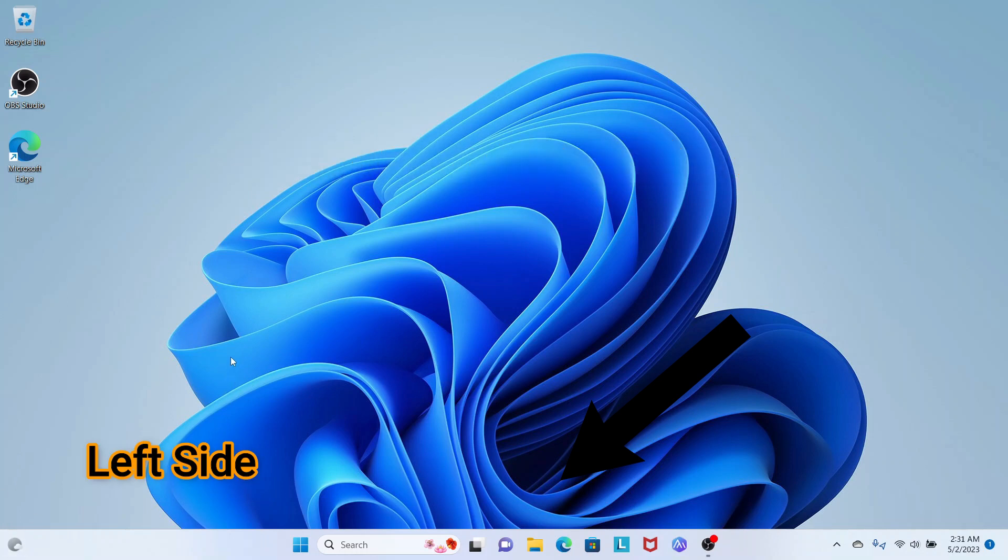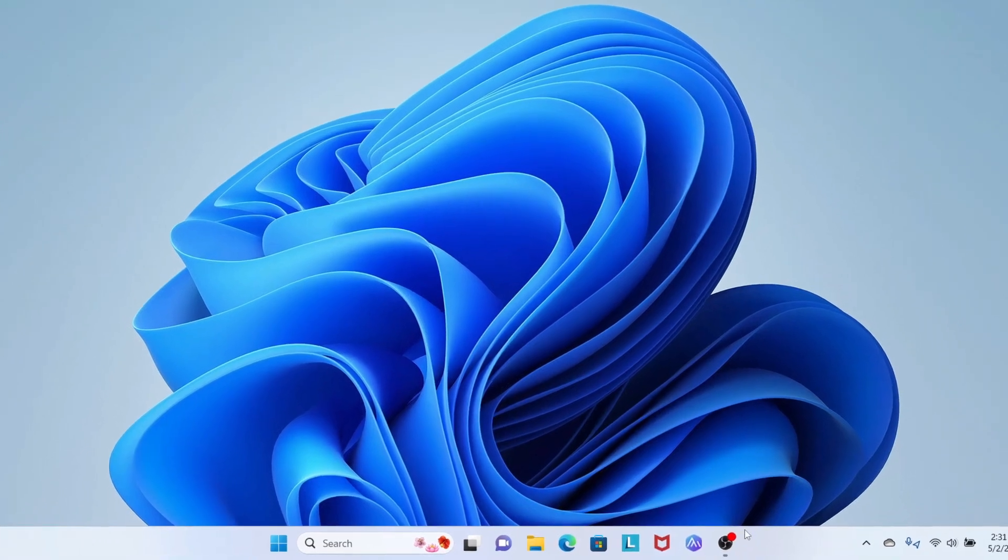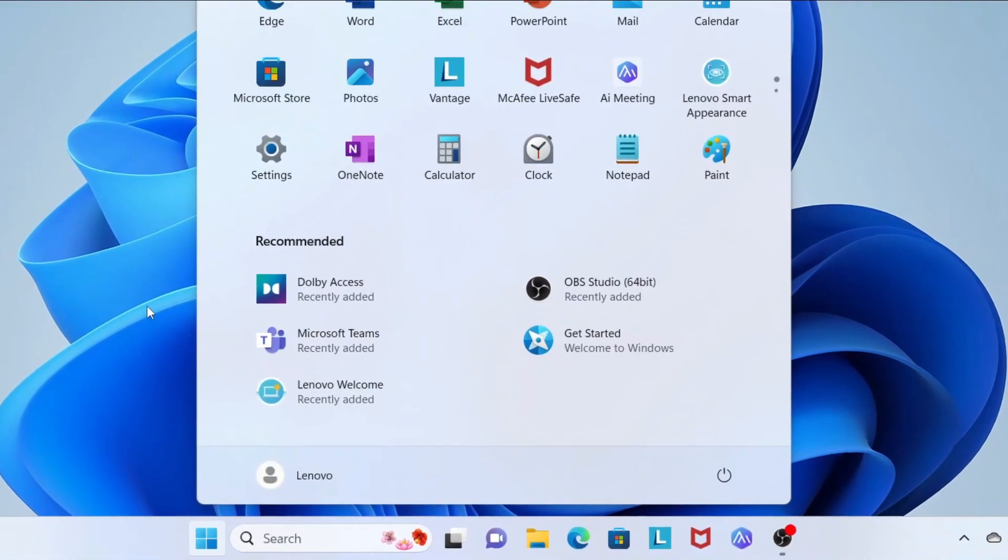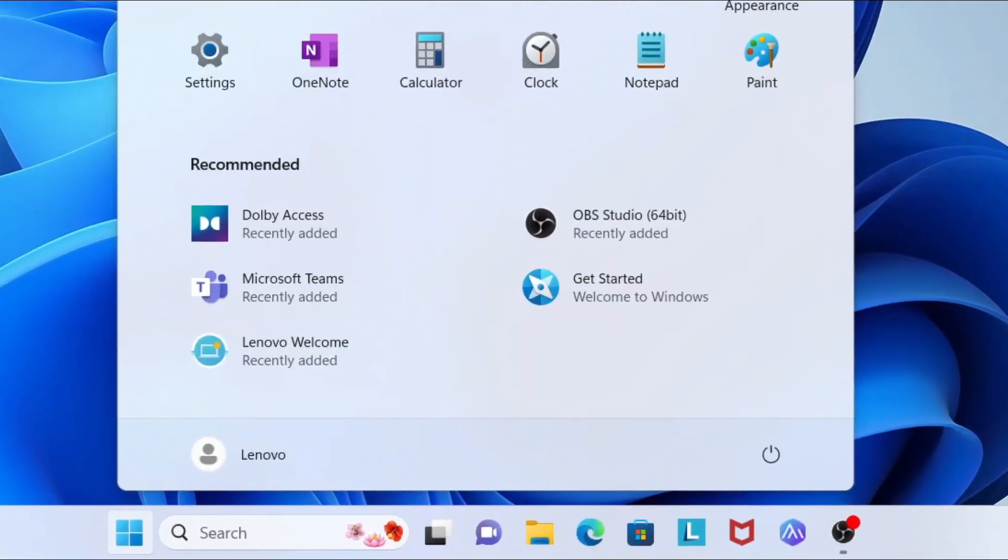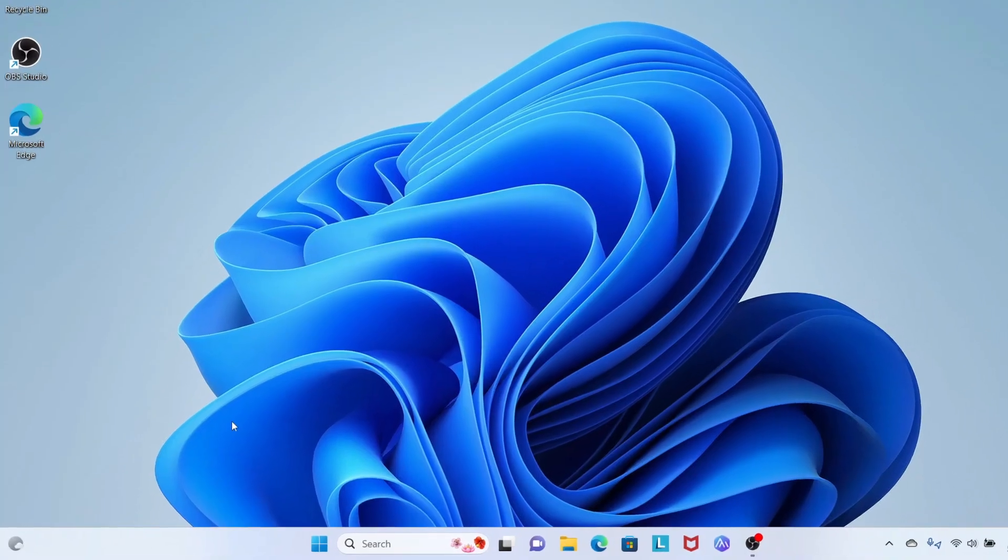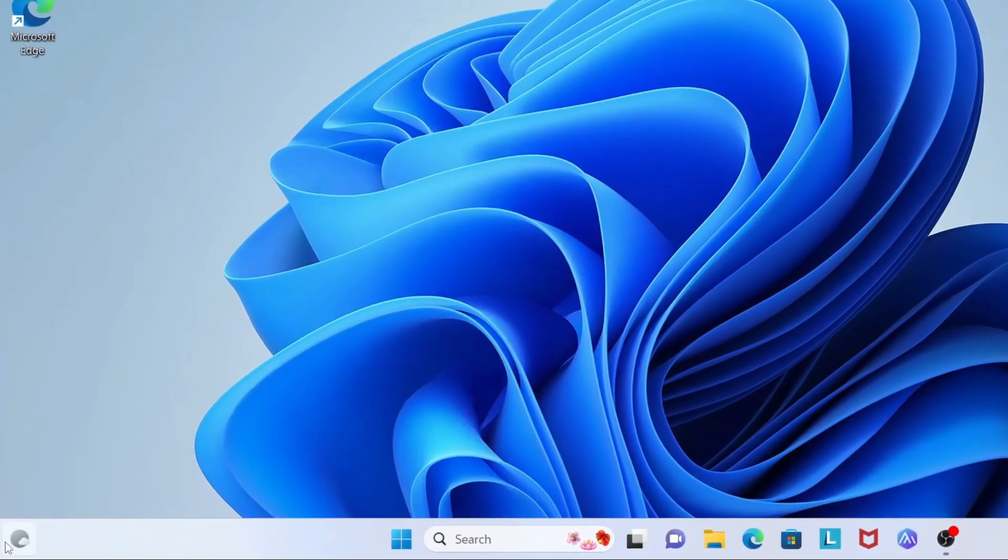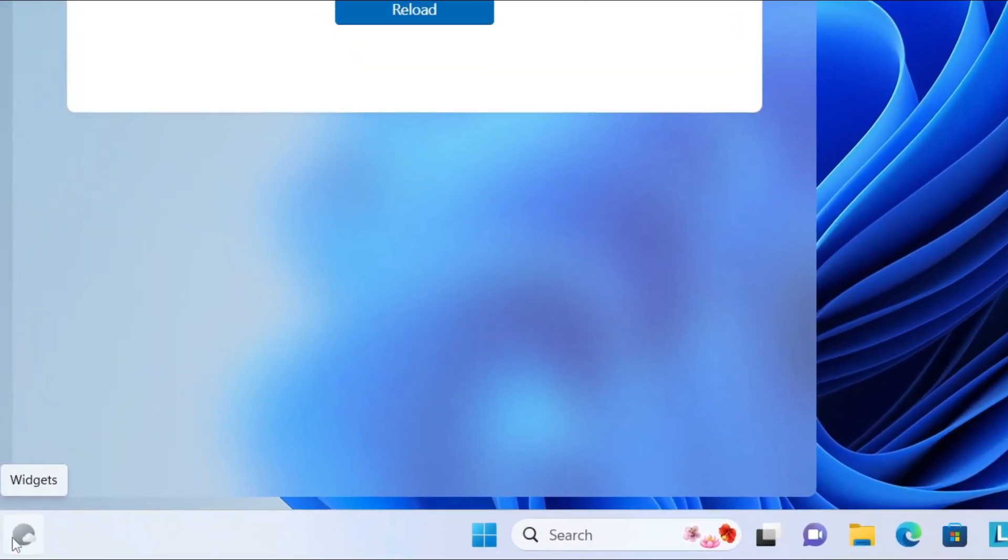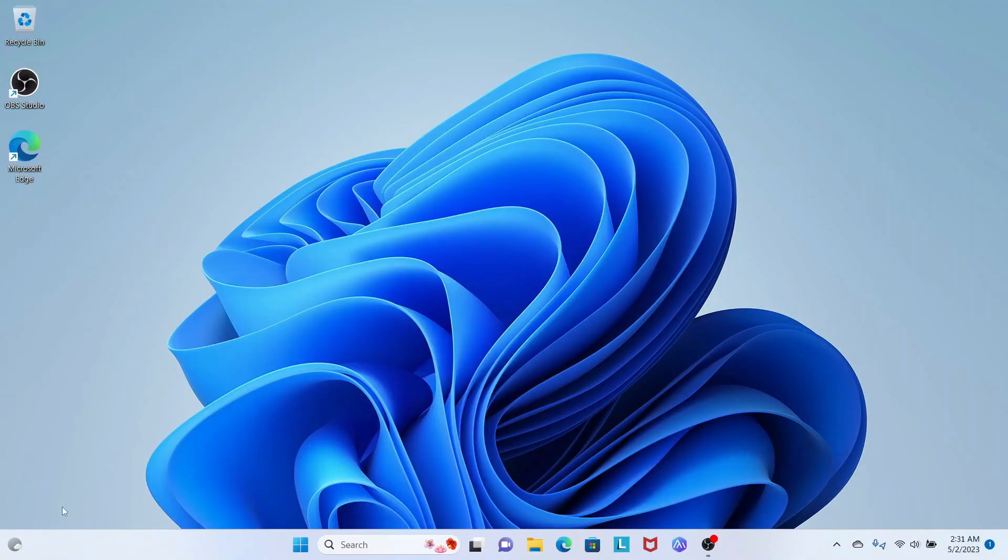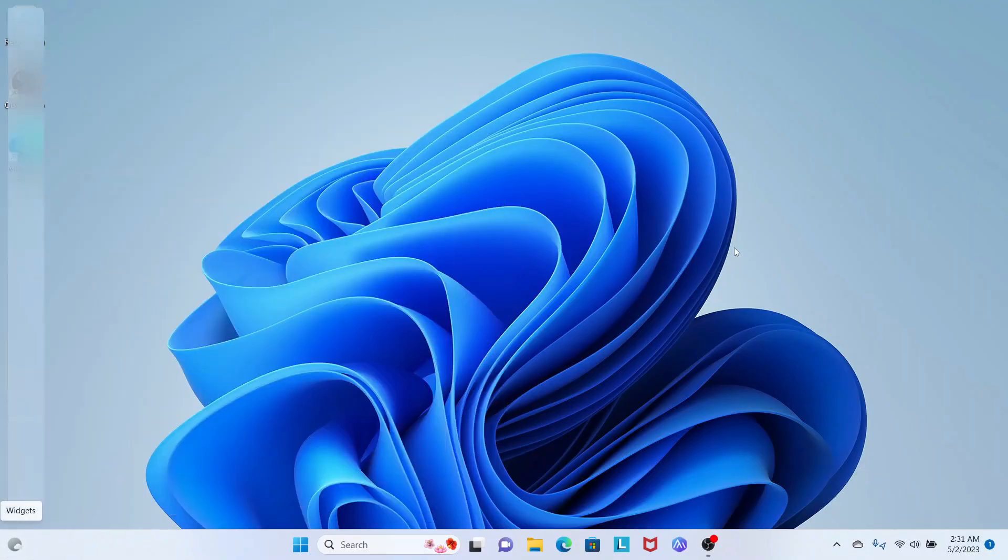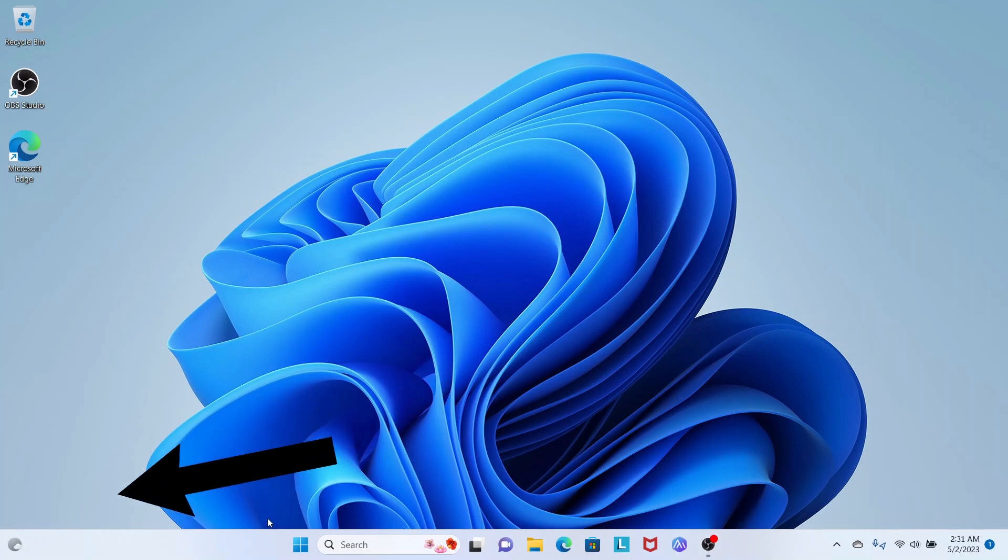If you have Windows 11, you know the taskbar icons show at the center and it's kind of weird. You always get confused and go to the widget icon again and again when trying to open a program or go to Settings or Control Panel. So how can you move your taskbar icons to the left?